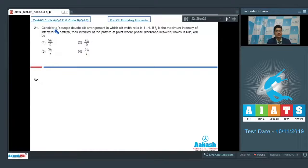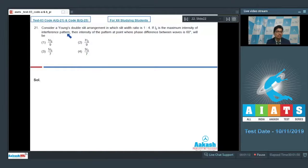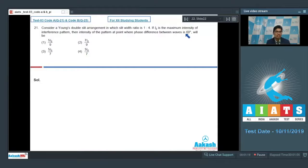Question 21: Consider a Young's double slit arrangement in which the slit width ratio is 1:4. If I₀ is the maximum intensity of the interference pattern, find the intensity at the point where the phase difference between waves is 60 degrees.